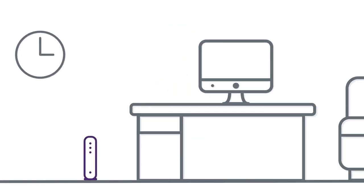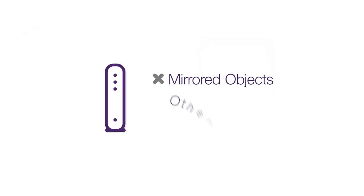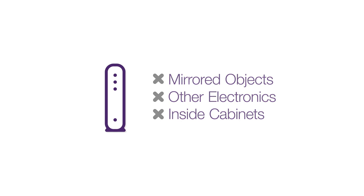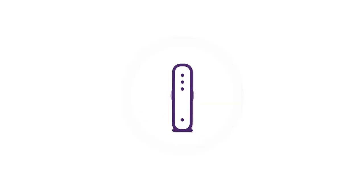One quick fix could be to move your modem off the floor. Avoid placing it near mirrored objects, other electronics, or inside cabinets. For the best signal, ensure your modem is in its natural standing orientation.